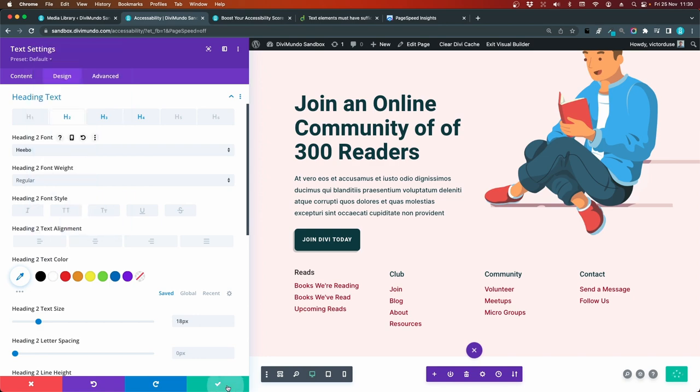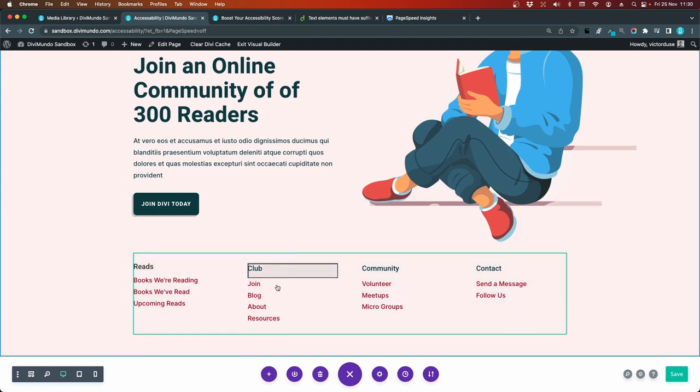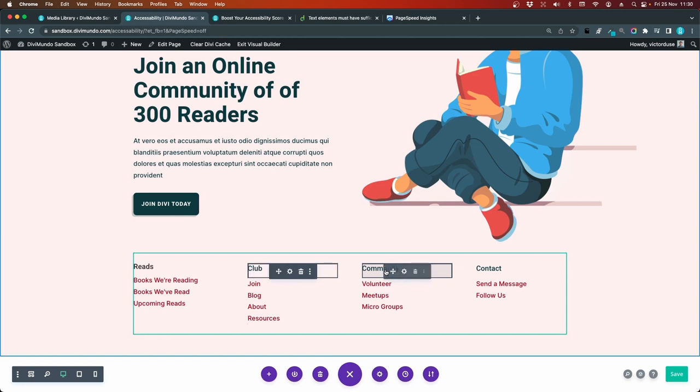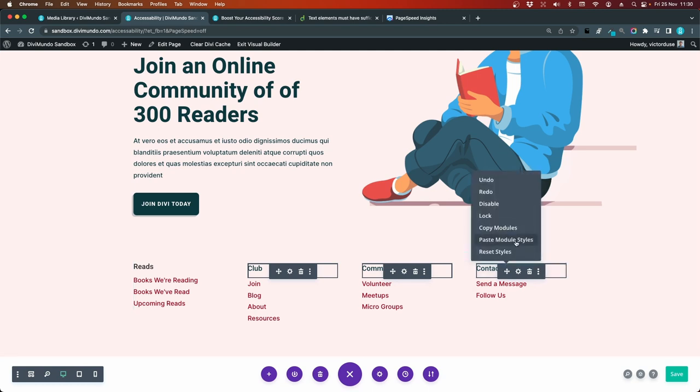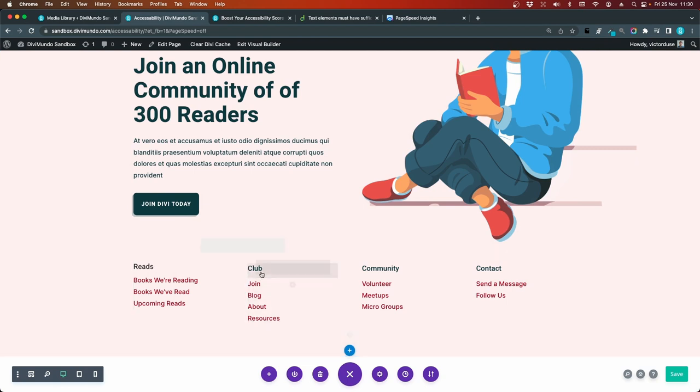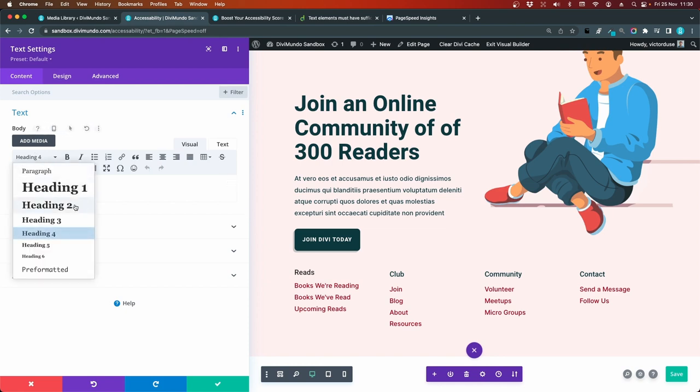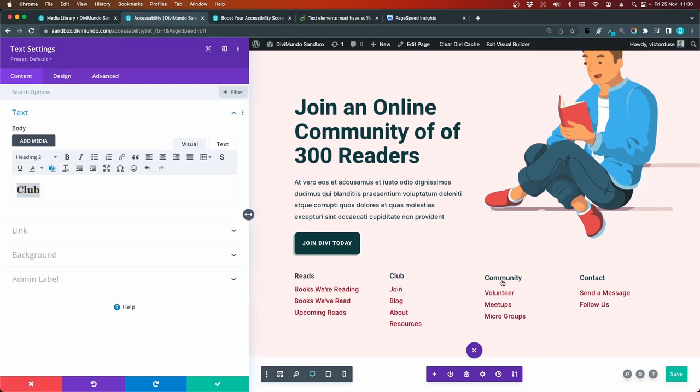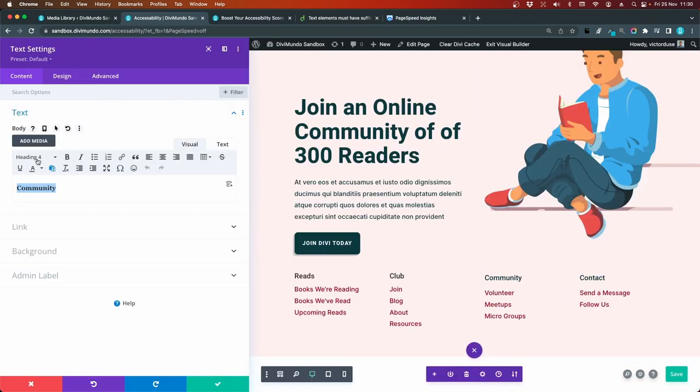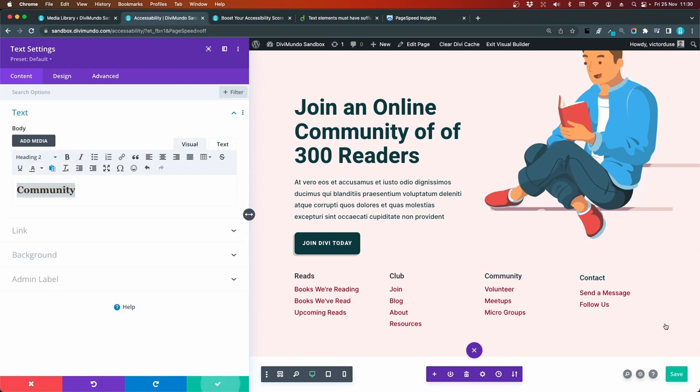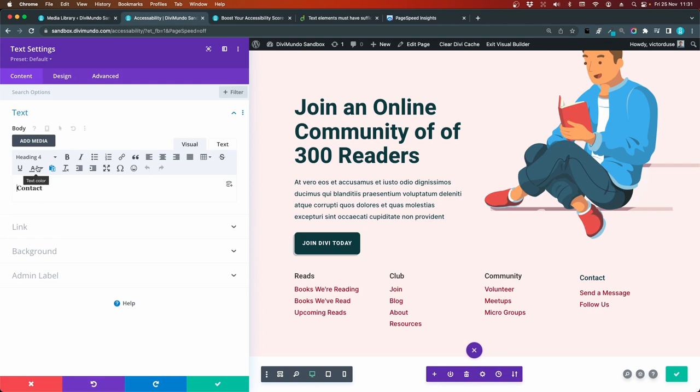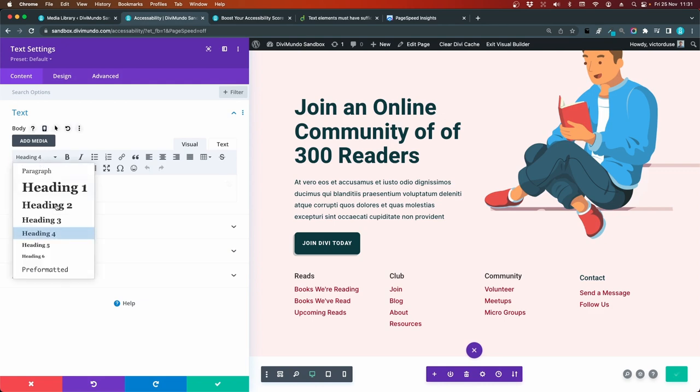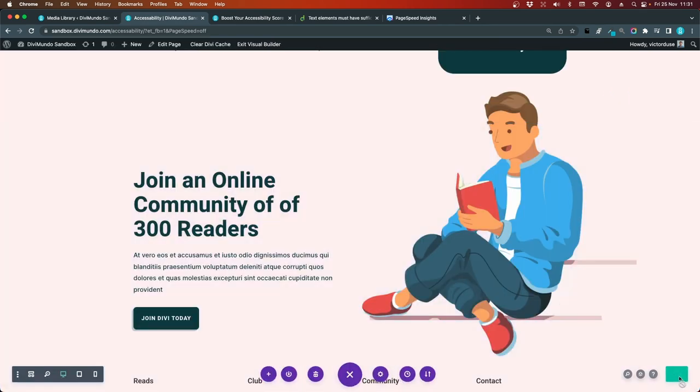And I will close this one. Now I will hold my Command key and select the second text module and the third text module. And I will right click. And I need to go to single text element and change this from heading h4 to h2. And do the same thing to the other one. And the last one, contact. And I'll change that to h2. Okay. Let's save the page.